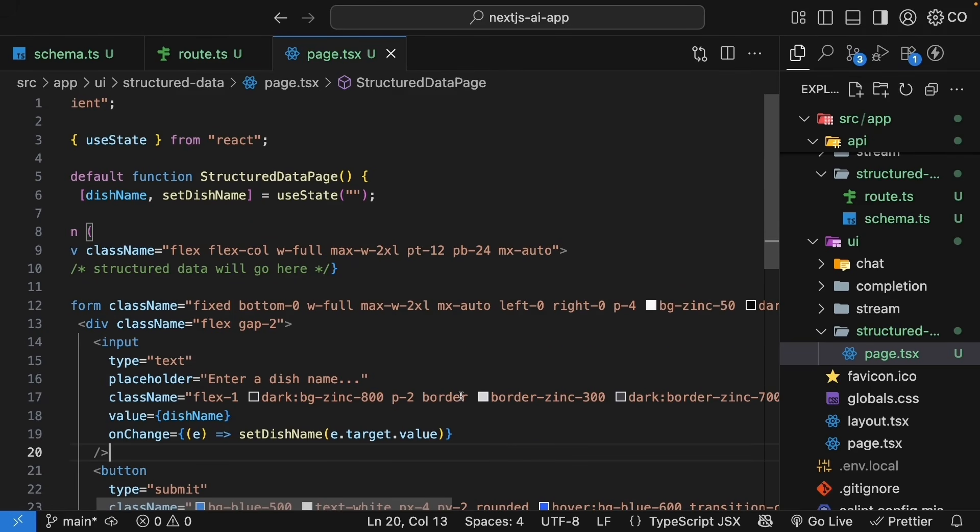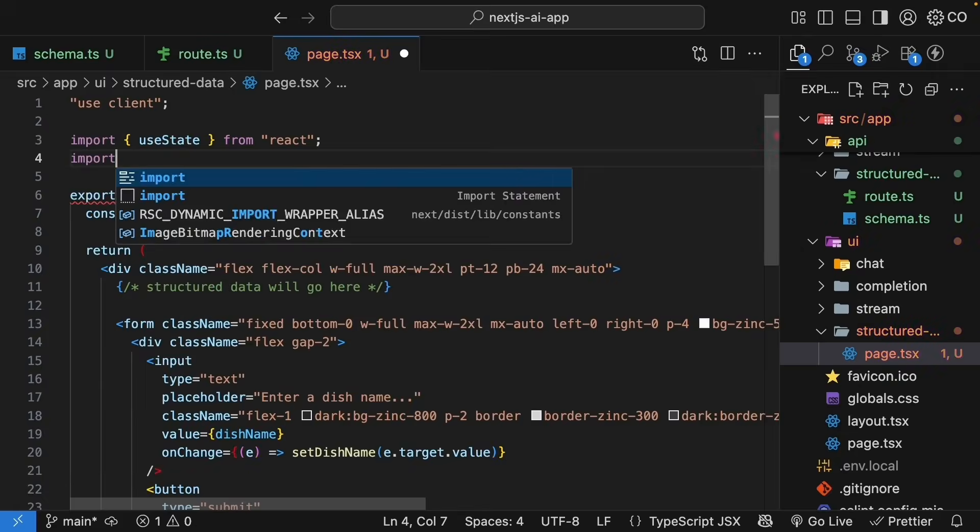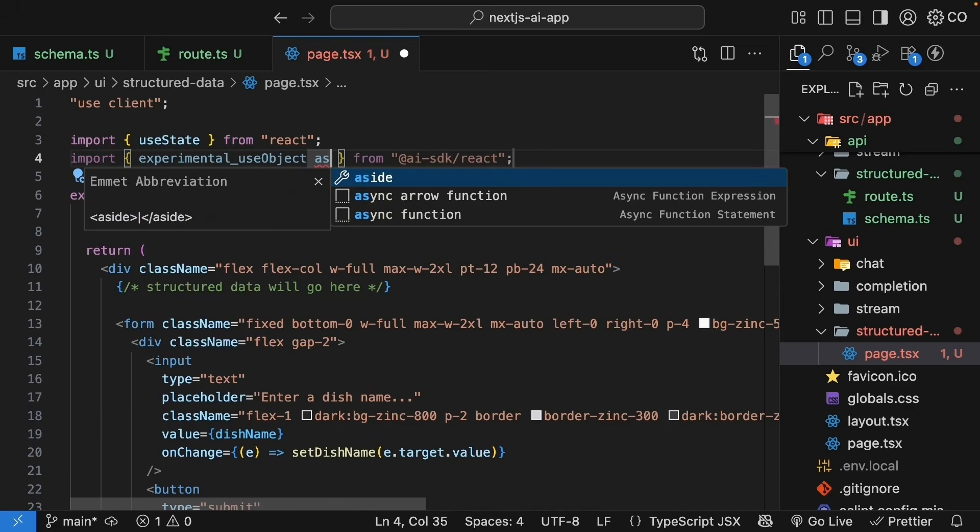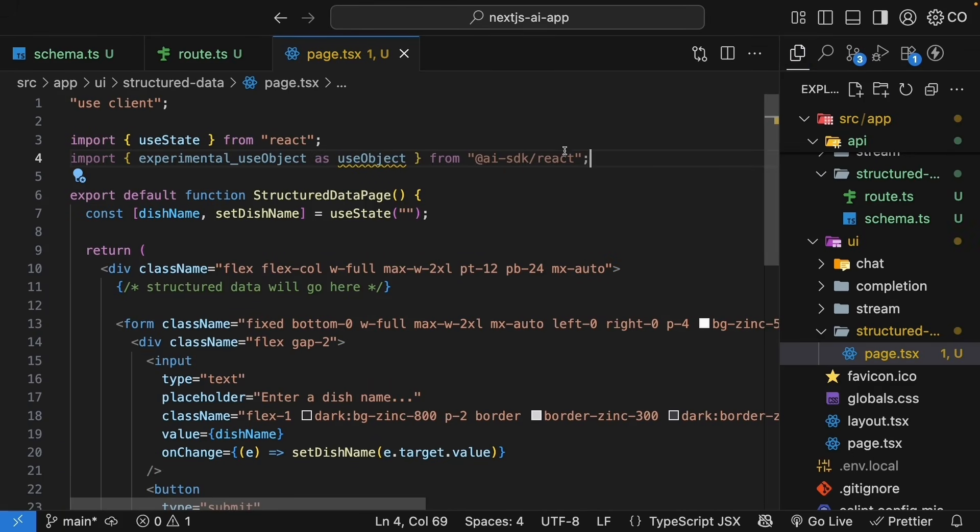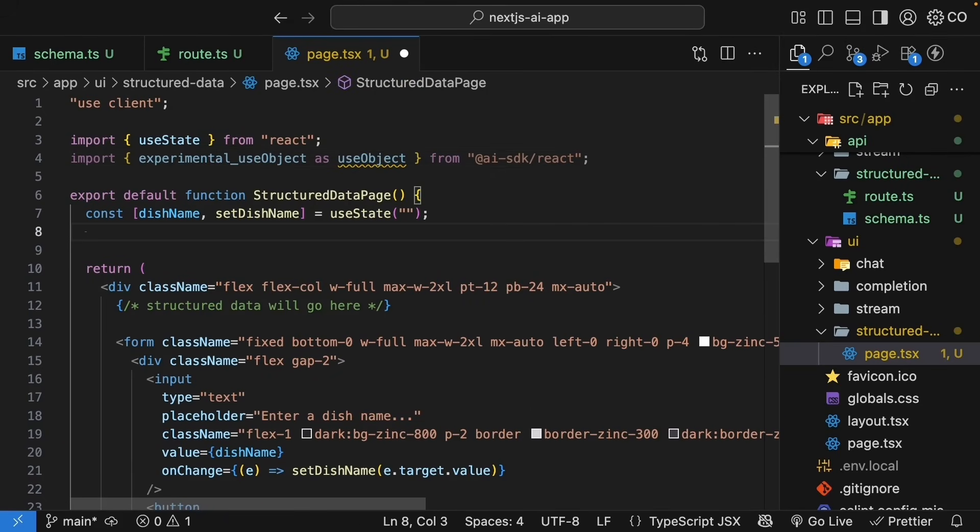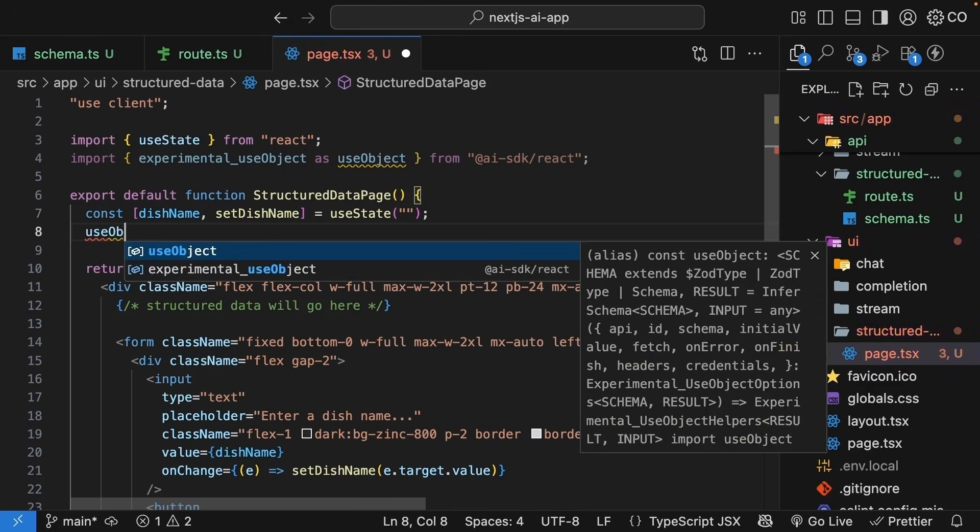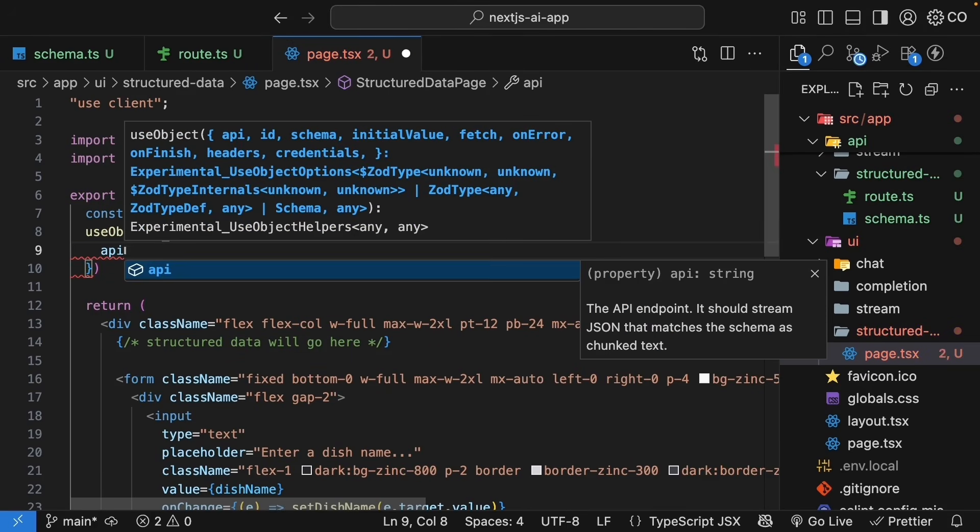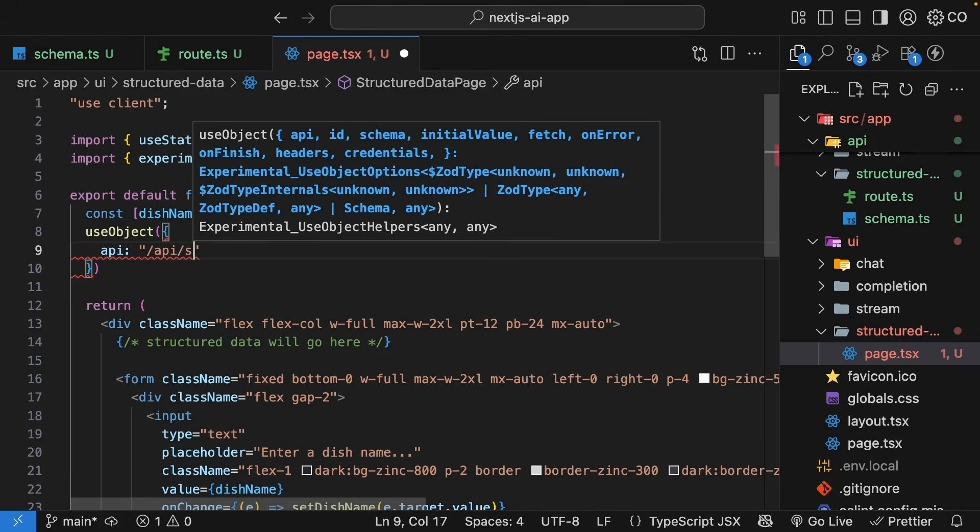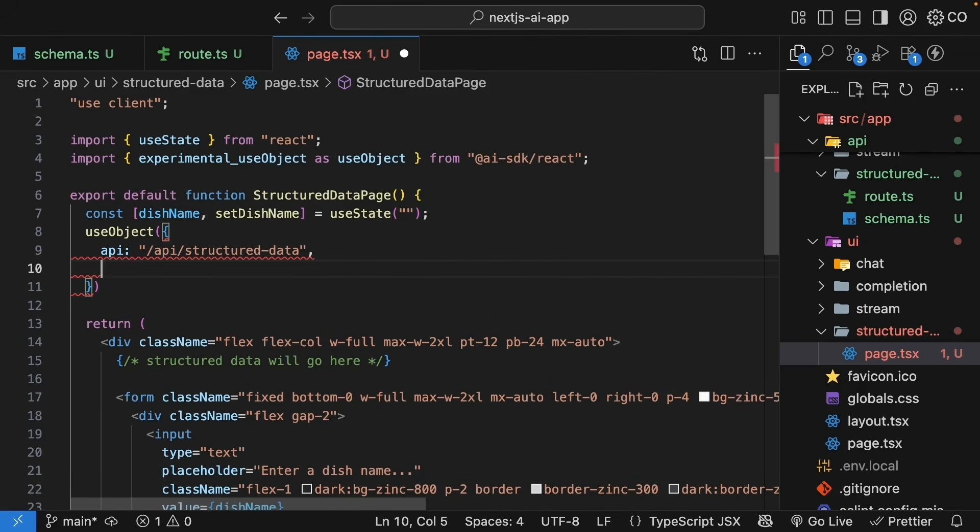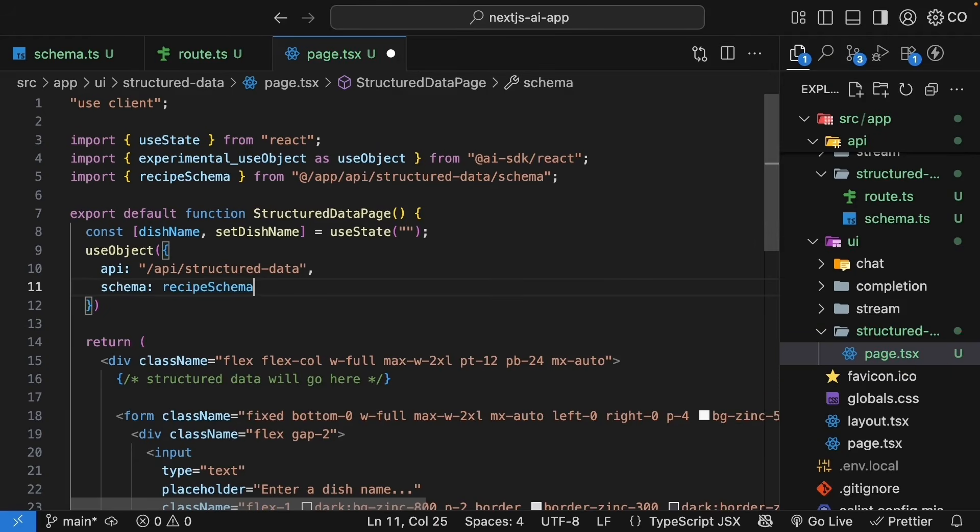And for this, the AI SDK conveniently provides a use object hook. Let's import it and use it in our component. Import, experimental use object as use object from AI SDK slash react. We import the hook with an alias because it is still experimental but the hook works just fine. Within the component, call the hook with our API endpoint.